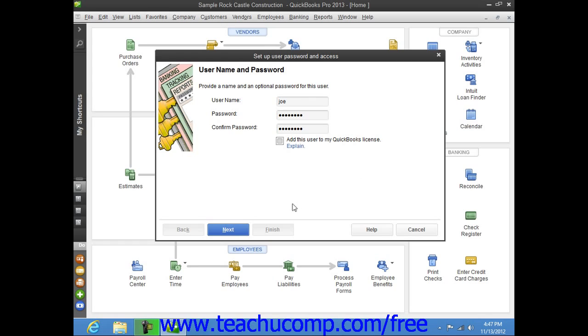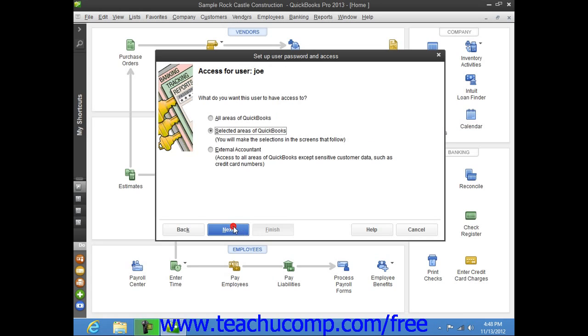The screens allow you to decide what areas of the company file the user will have access to, and what editing changes they can perform in each area to which access is granted.